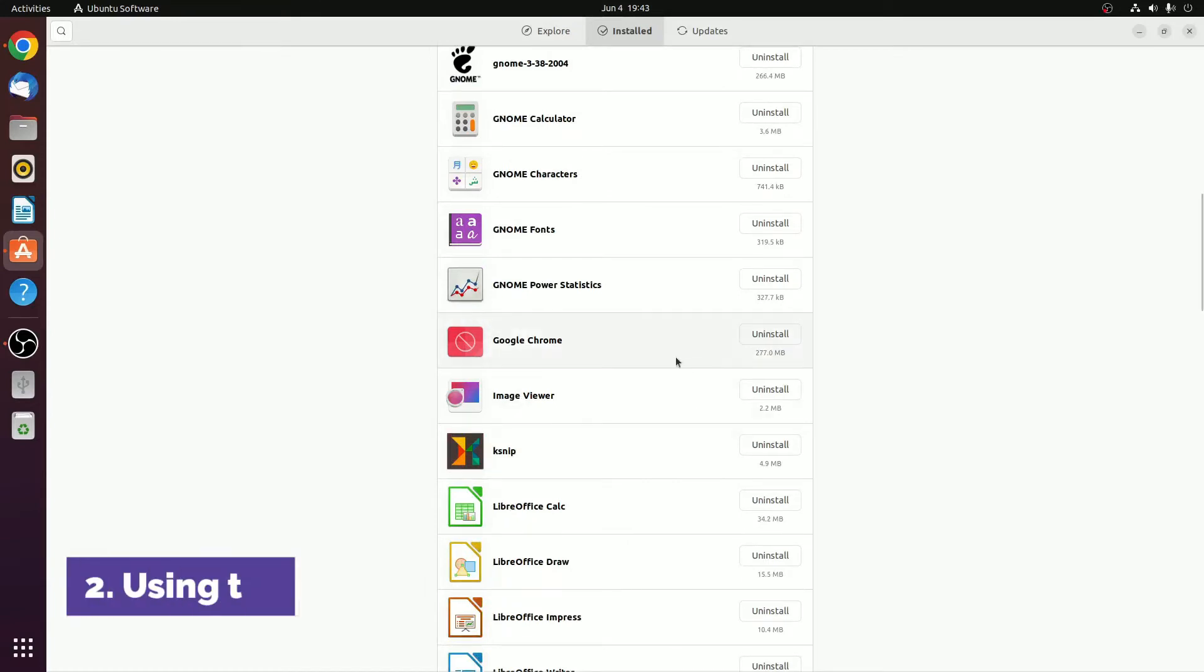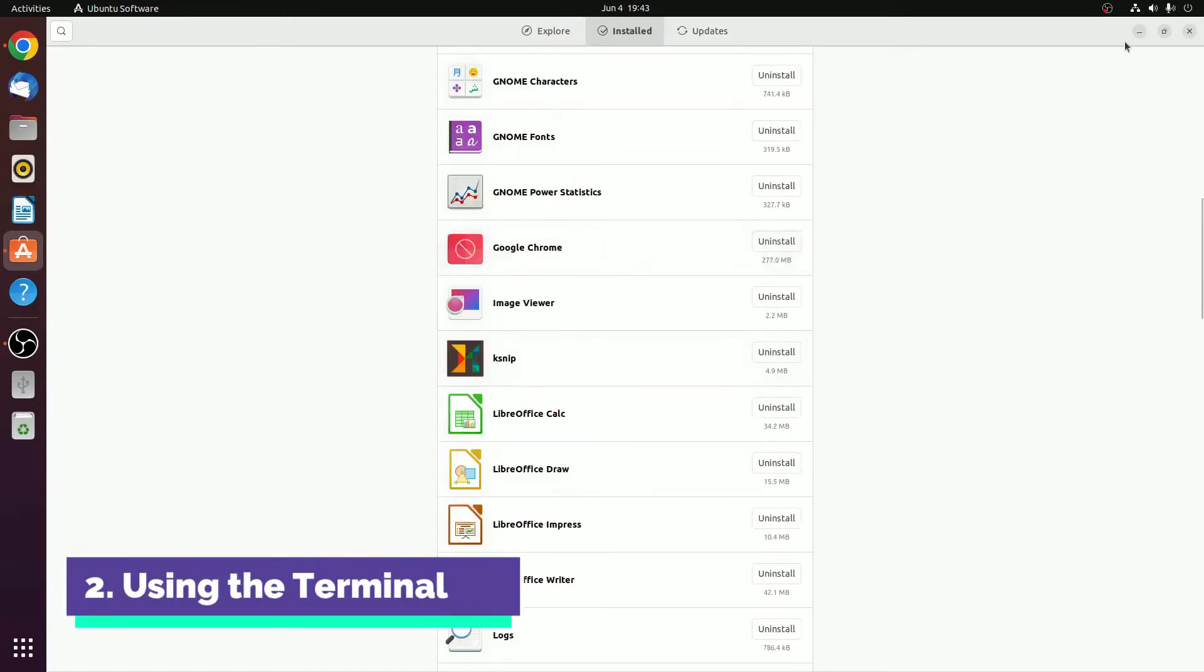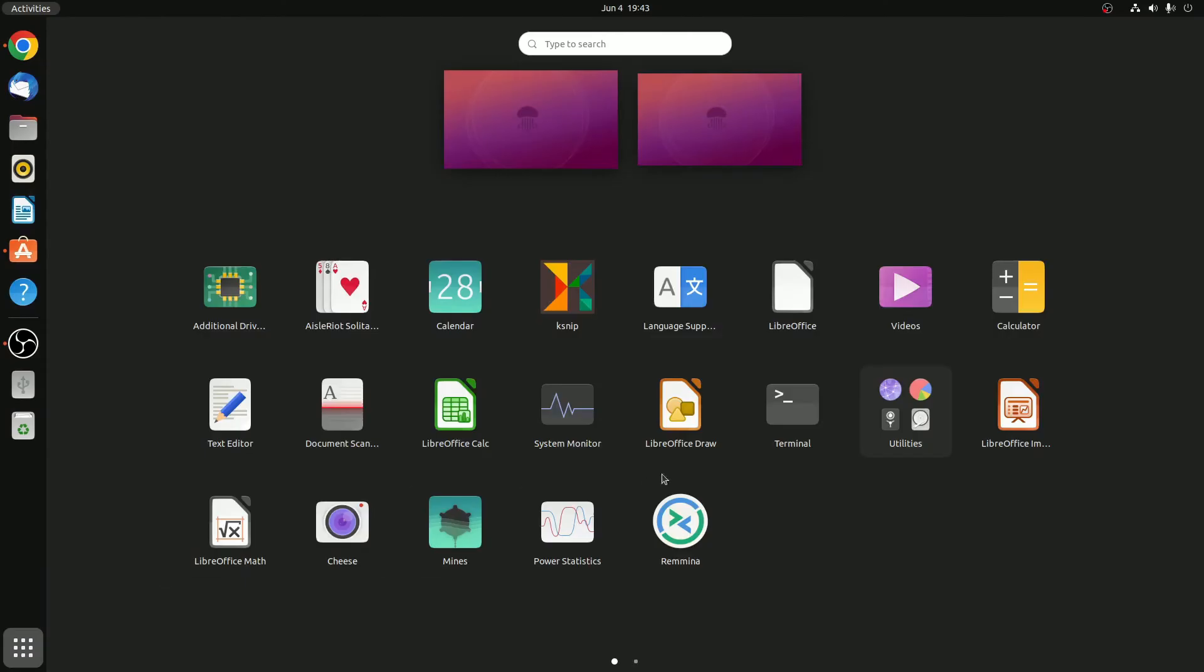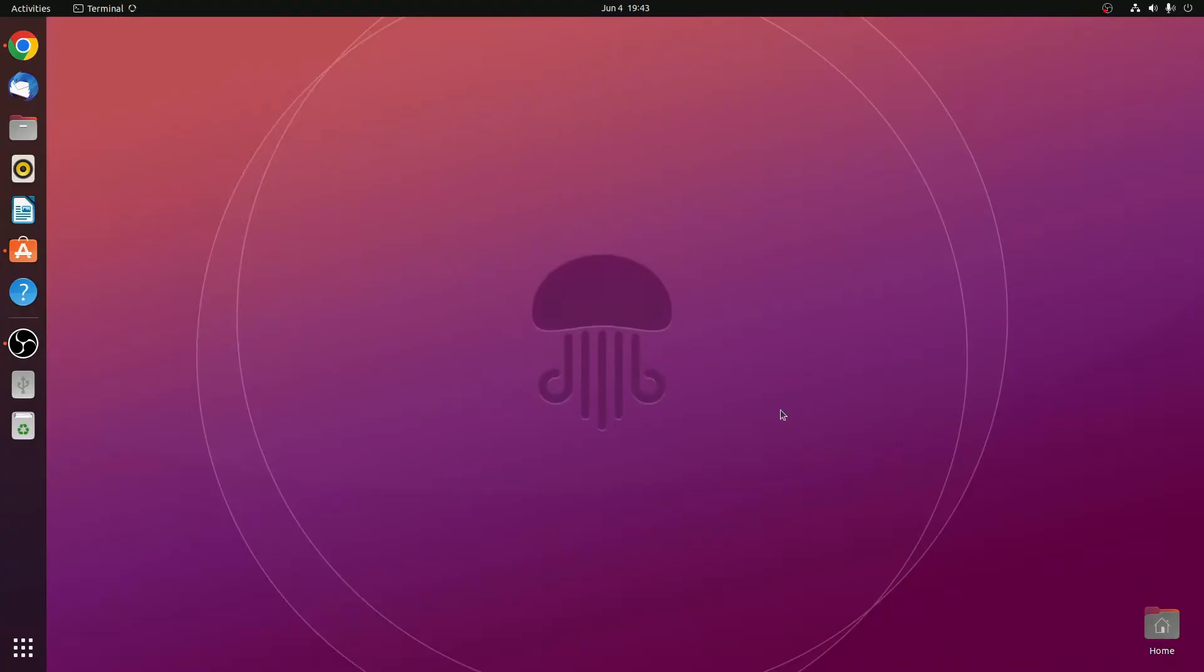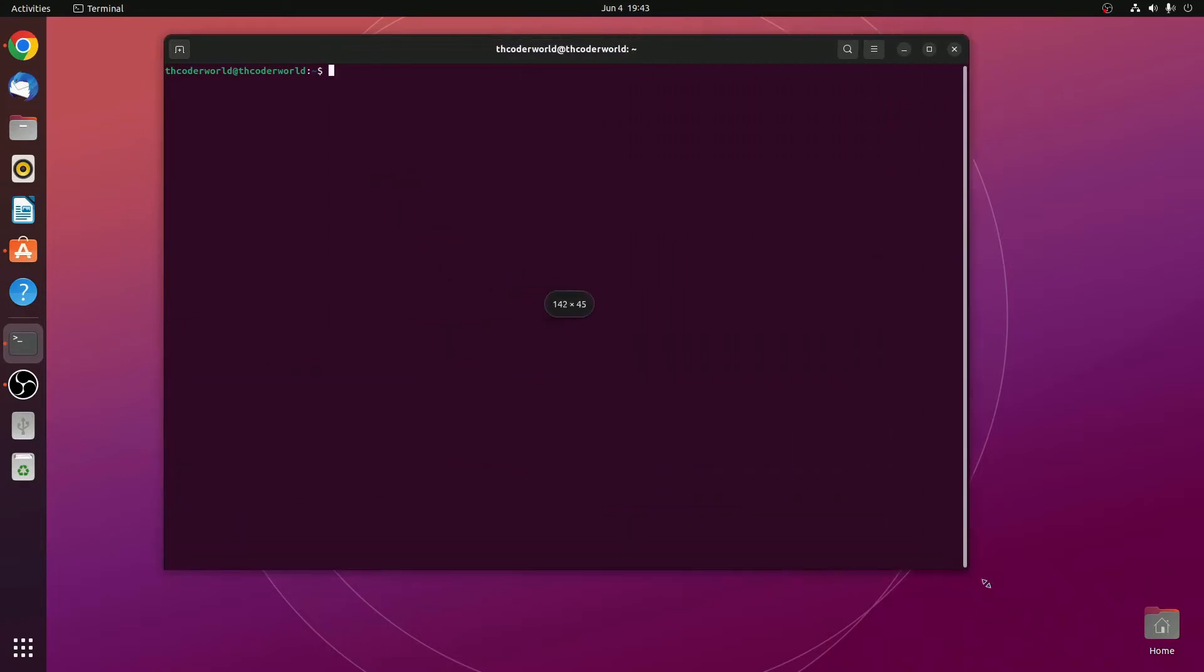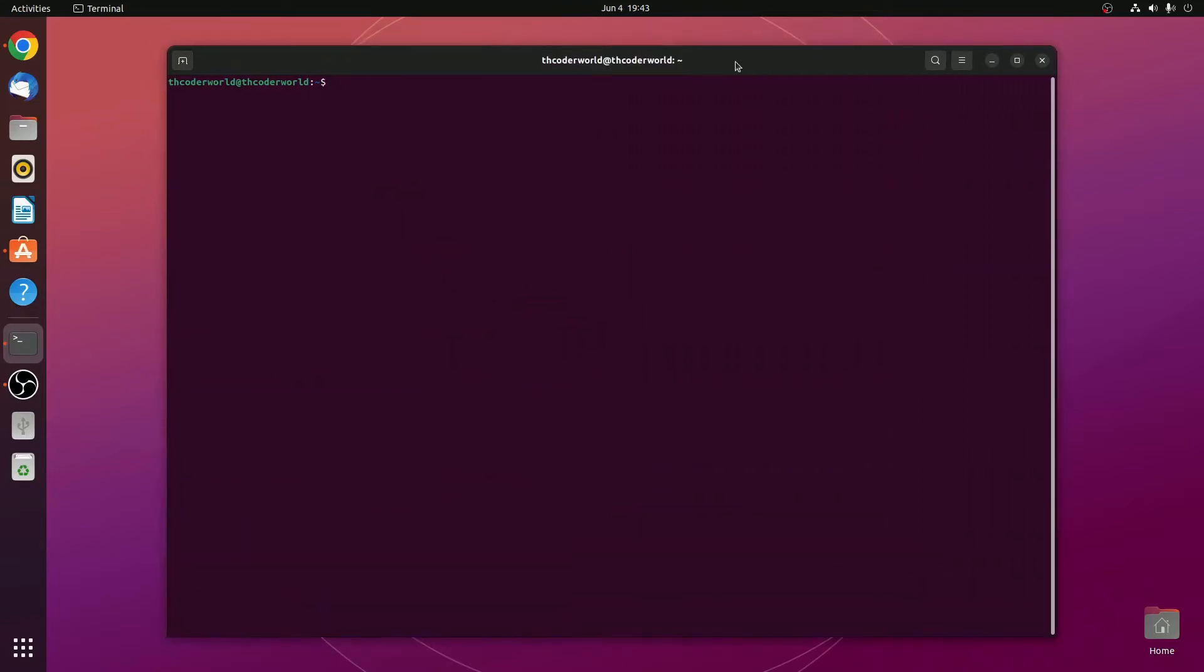Now let me show you the second method, that is by using the Terminal. For that, simply click on Show Application and here search for Terminal and open Terminal. You can also use Ctrl plus Alt plus T to open the Terminal. So here we have our Terminal. You can use this Terminal to install programs from Ubuntu System.